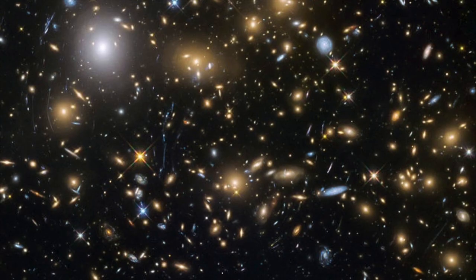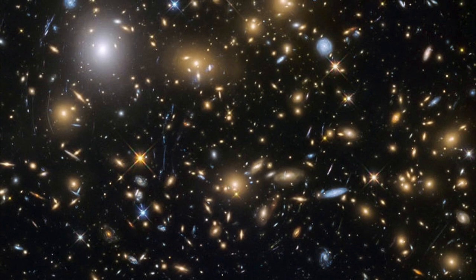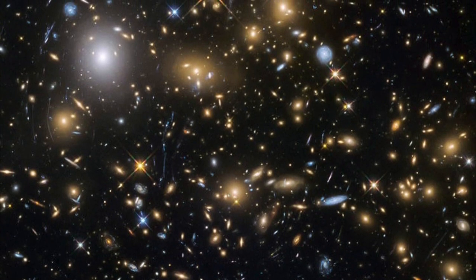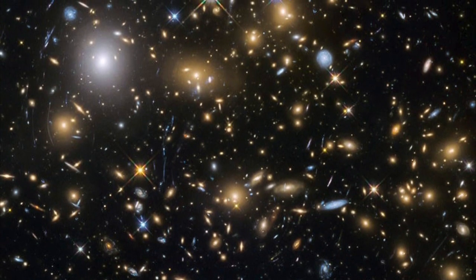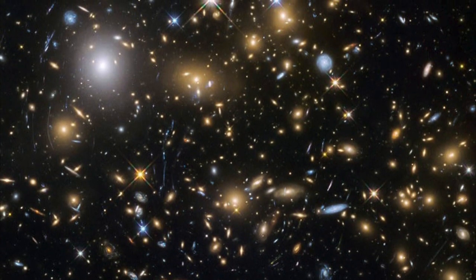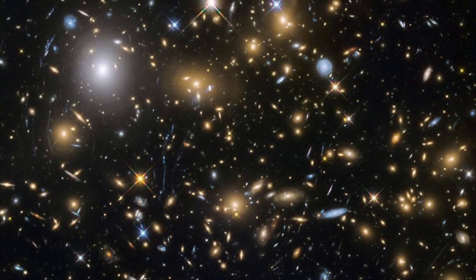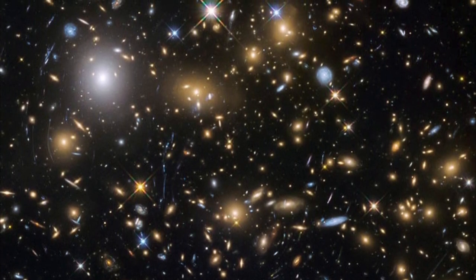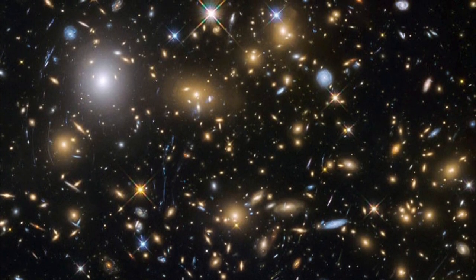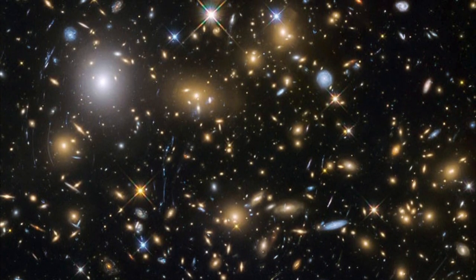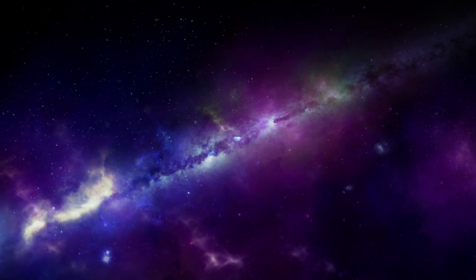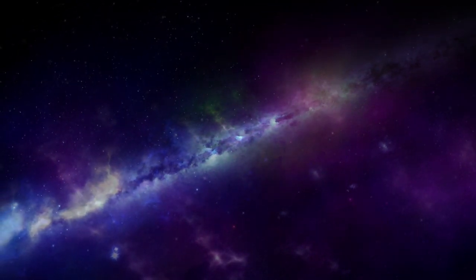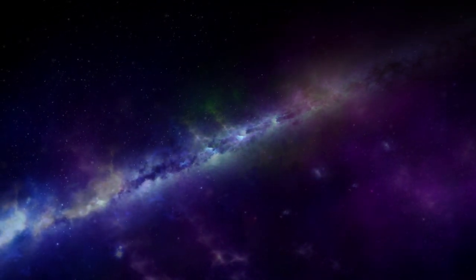If we're ever going to explore and eventually colonize the galaxy, we're going to need functioning propulsion systems to do it. This goes for the nearest star or the other side of the Milky Way, so here are 10 hypothetical interstellar propulsion systems we might someday use to travel interstellar space.